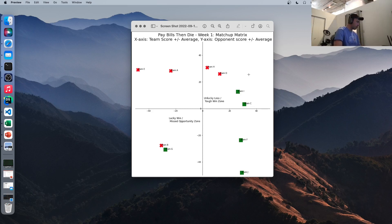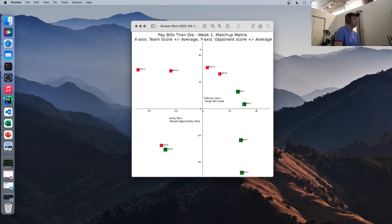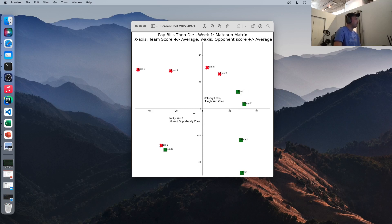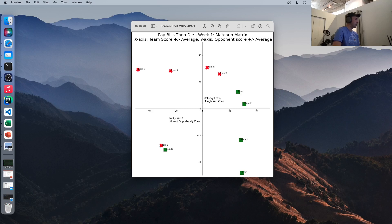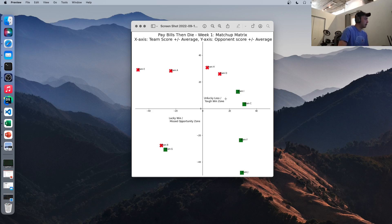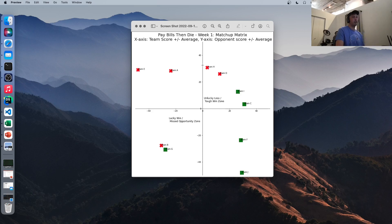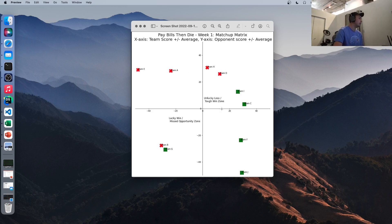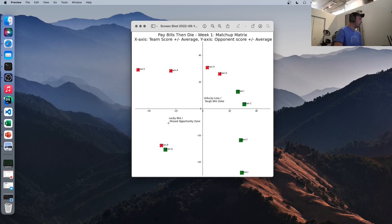So here's our final product. The x-axis is a given team score and the y-axis is that team's opponent score. You can see team C here, which happens to be my team, was the highest scorer this week. And I can tell you that because it's the farthest right on the x-axis. Based on the position of the y-axis, my opponent scored a little bit above average. So it's centered at the average here. Zero is the average. My opponent scored a little bit above average. So we call this the unlucky loss slash tough win zone. So if you lost in this zone, it means you scored above average and you still lost. So that's kind of the name of the game of fantasy football. Sometimes that happens. And if you won here, it was a tough win because you played an opponent that scored above average as well.